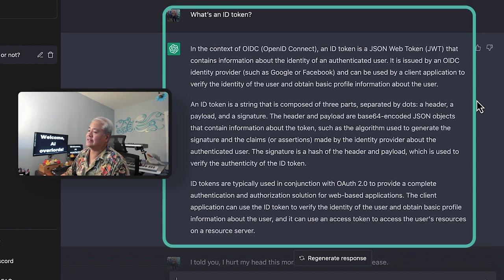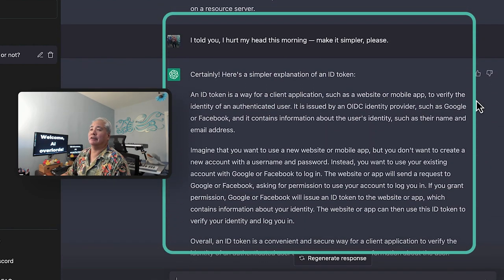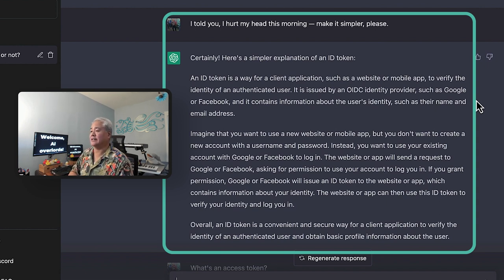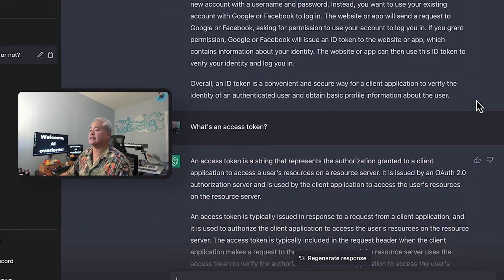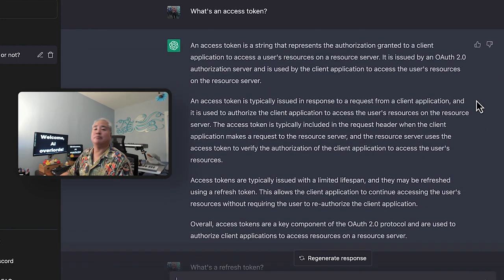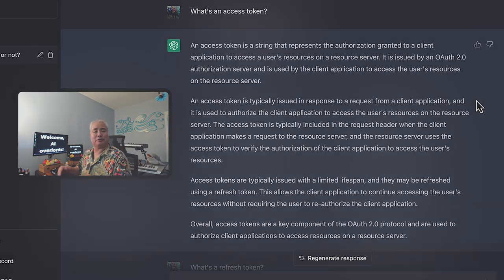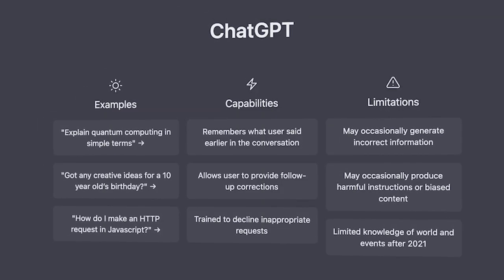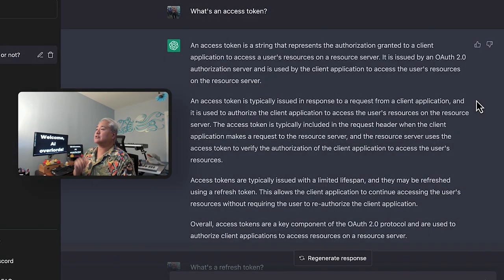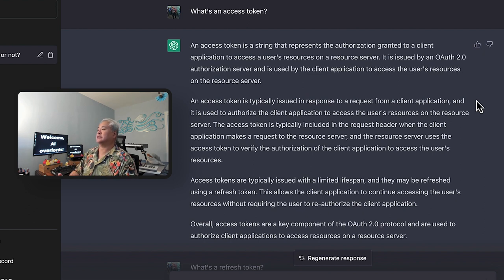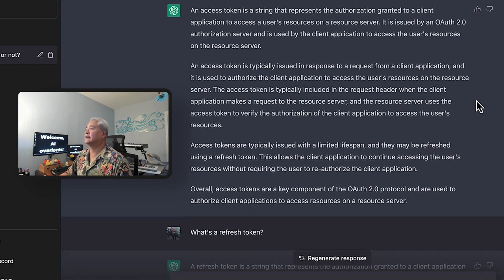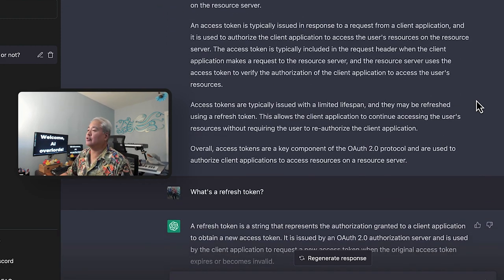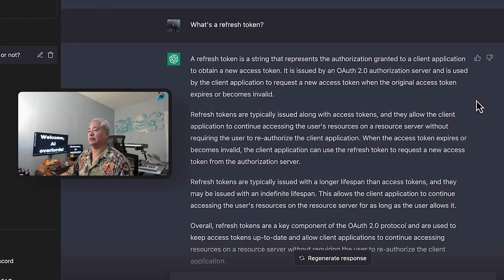Once again, I asked it, make it simpler. Remember, I hurt my head this morning and it provided a simpler answer. Quite nice. I did the same thing with access token. And by the way, feel free to try this, you know, on your own, go fire up ChatGPT and ask it OAuth and OIDC questions and see what kind of answers you get. The answer I got also looks correct. An access token is a string that represents the authorization granted to a client application, yada, yada, yada. Very nice.